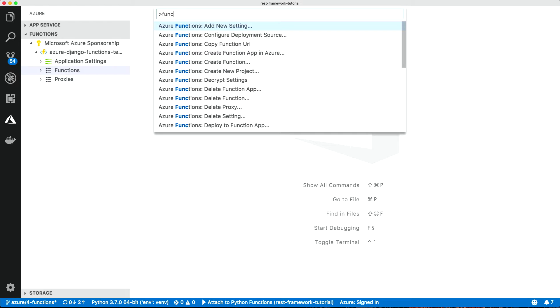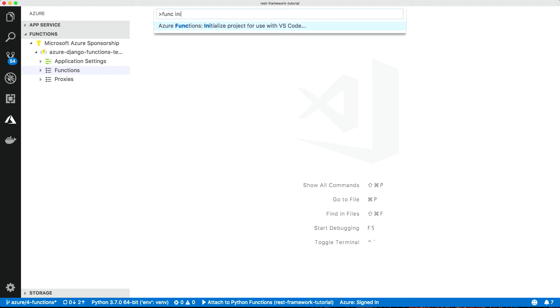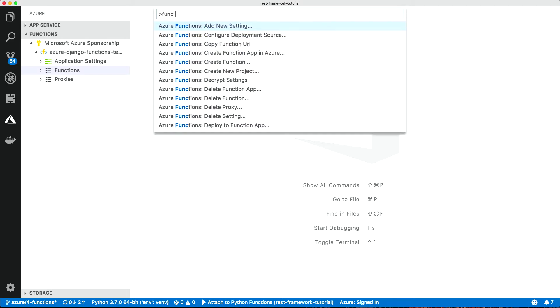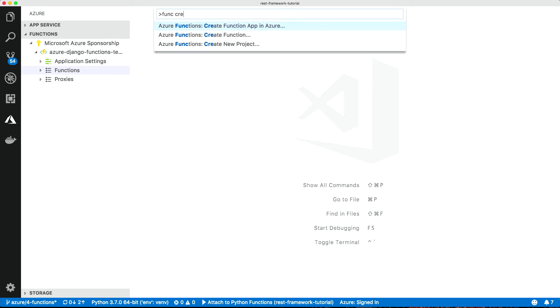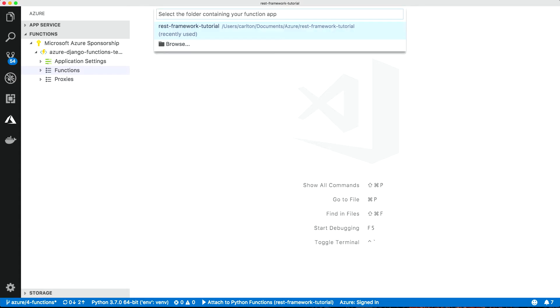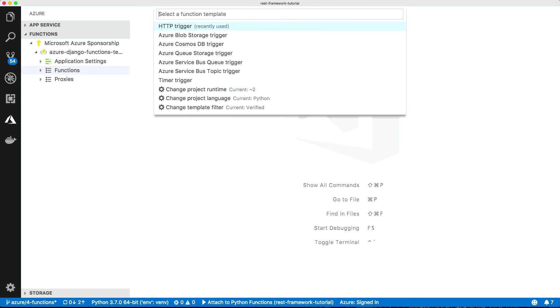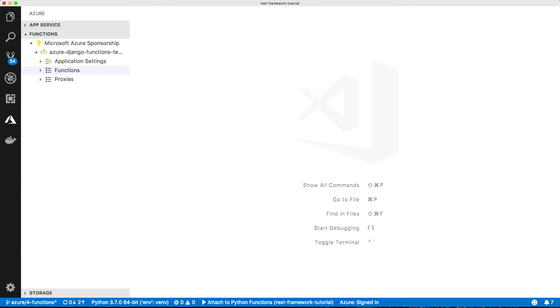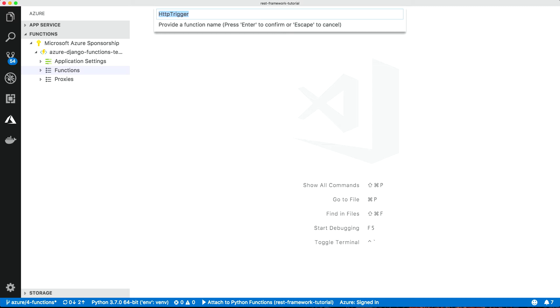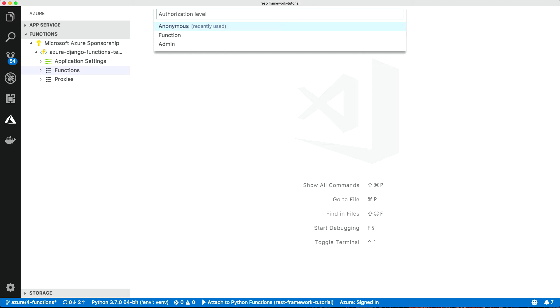I've already got a functions project created here. I've already initialized it, but you can initialize your project in VS Code, and it will run through all that for you. What we're going to do though, let's create a function. Select the folder. And select a function transfer. Let's use the HTTP trigger, because we're Django Nauts. Provide a function name. Let's just call it HTTP trigger. And let's go anonymous.